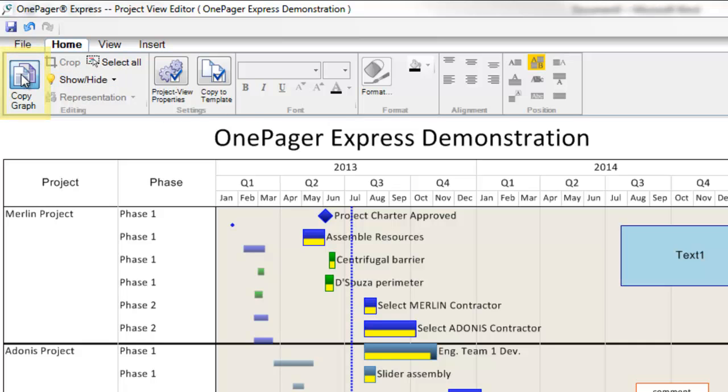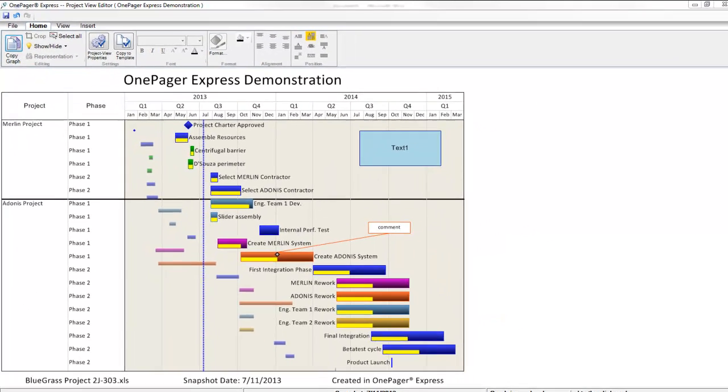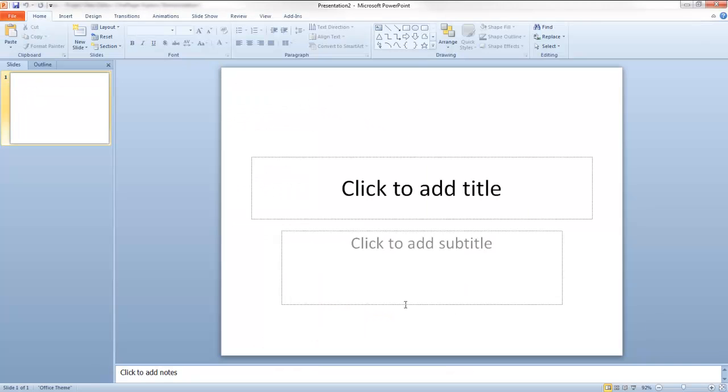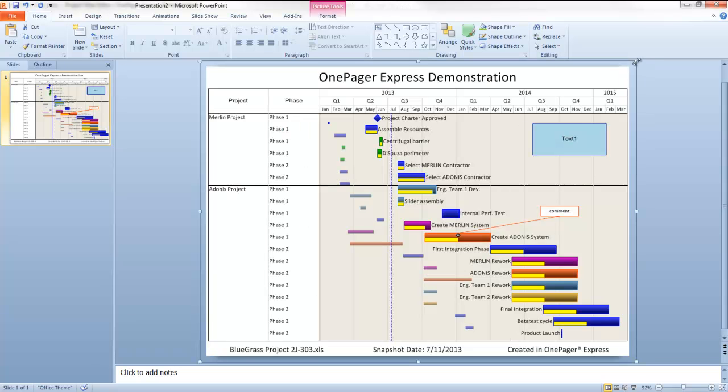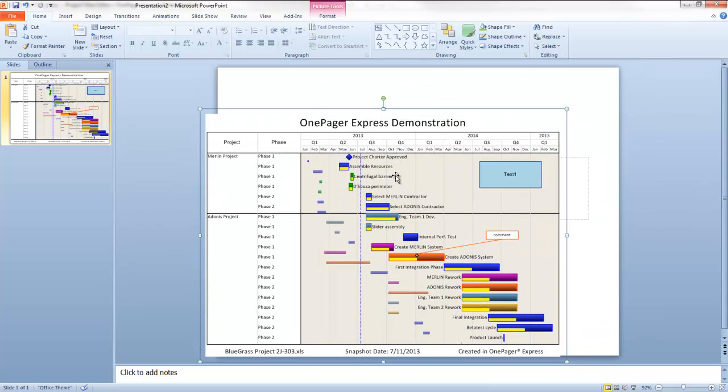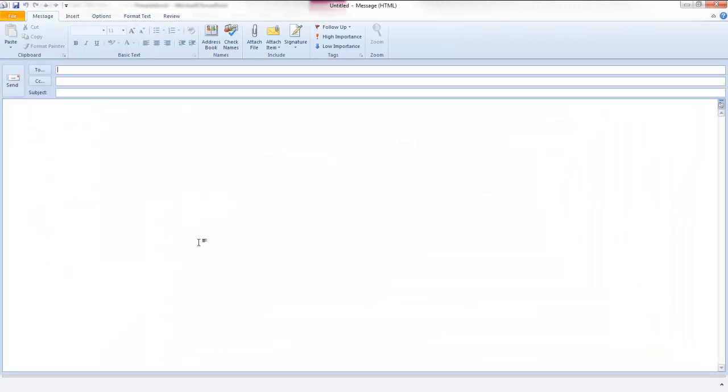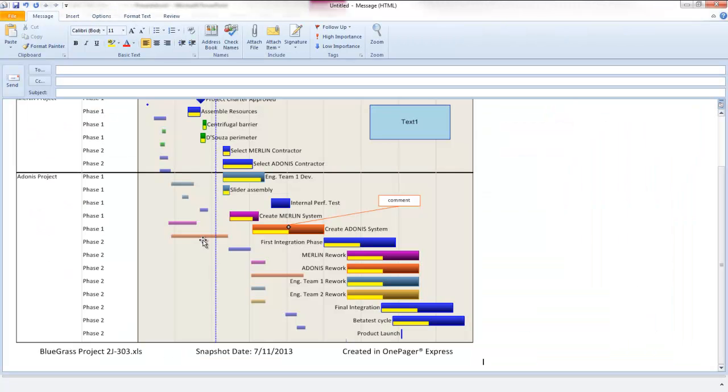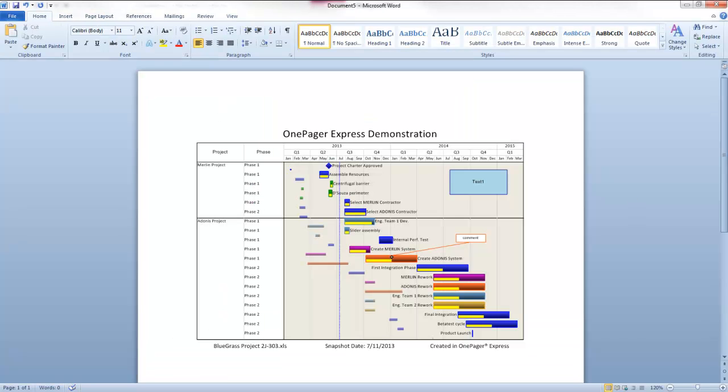This is something that you can paste using a Control-V right into any other document you want, such as an email, PowerPoint, or a Word document. Any other document that can receive pasting of an image is something you can paste your OnePager visual into.